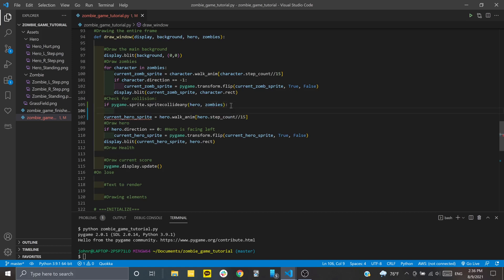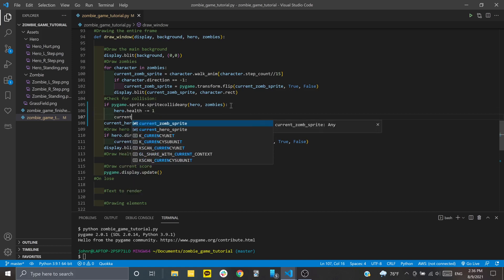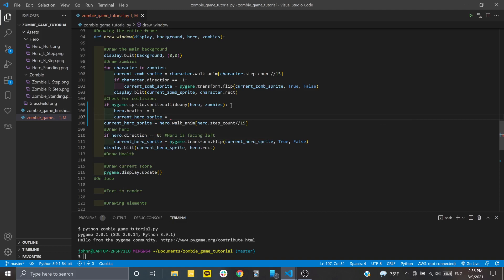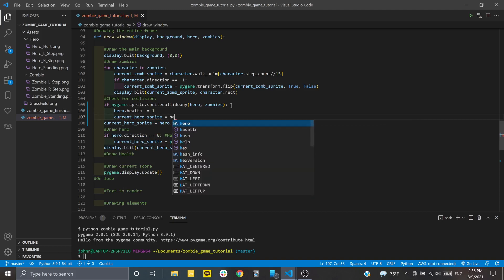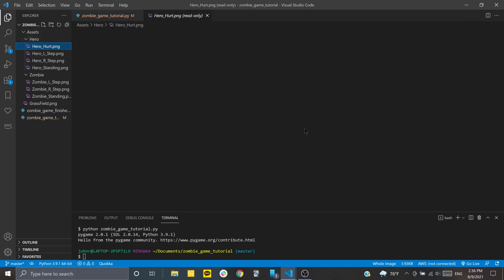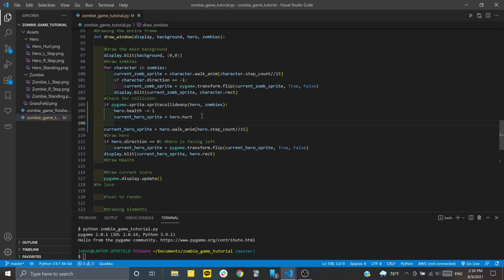If there's a collision, we want to take the hero.health and subtract one with minus equals one. Then we want to change our current hero sprite to use the hero.hurt parameter, which is this hurt image. It'll still flip them around, so we don't have to worry about that.